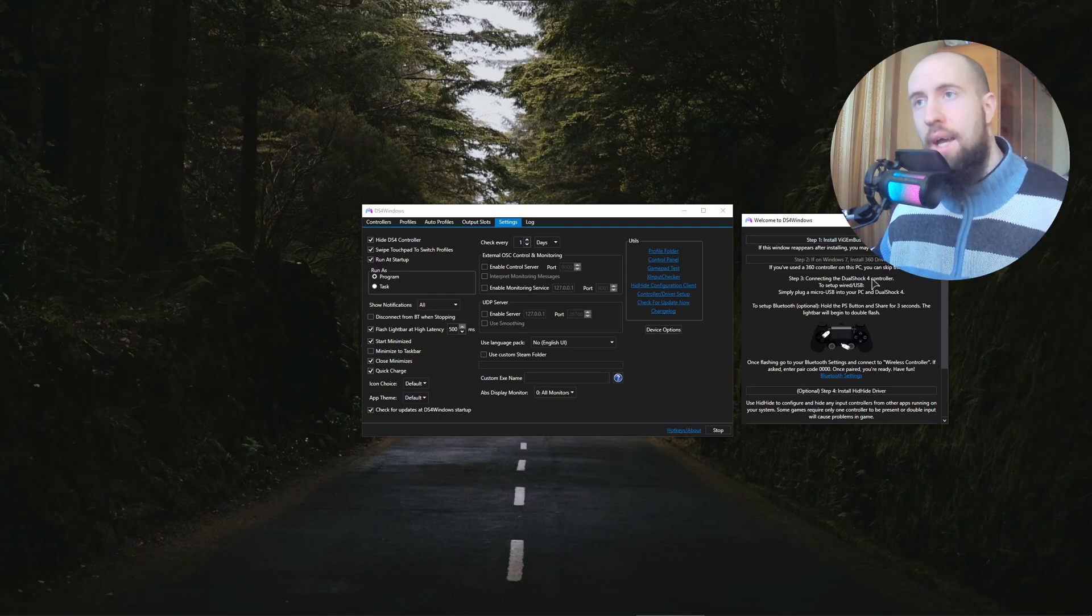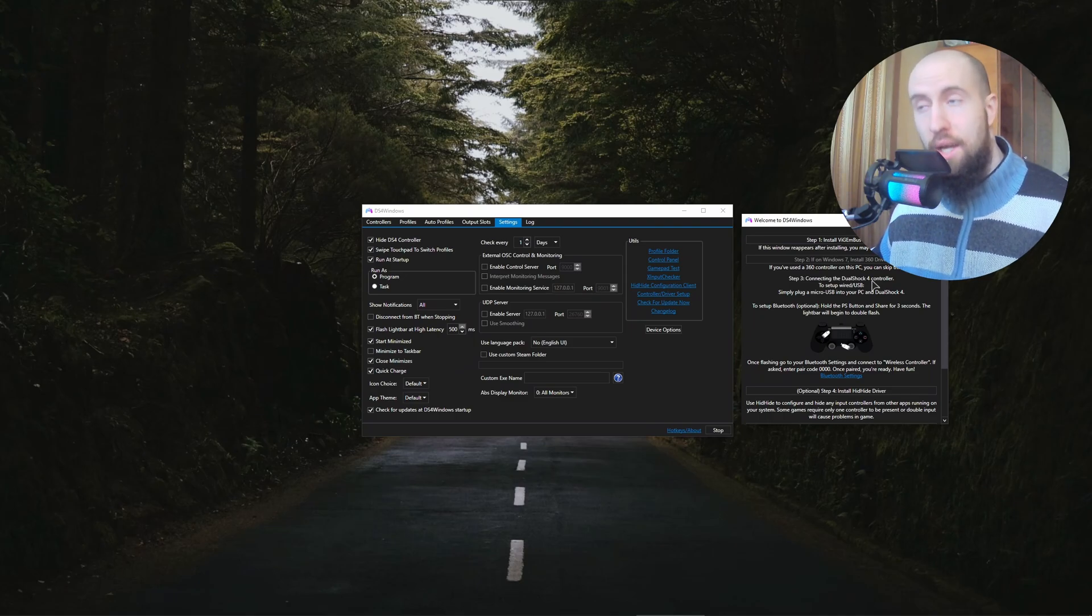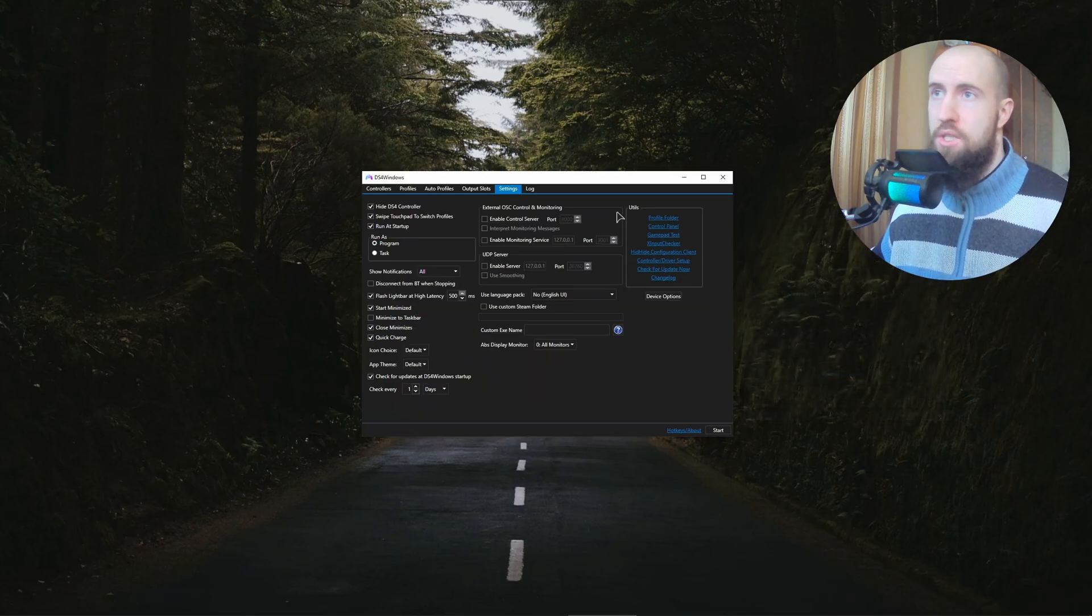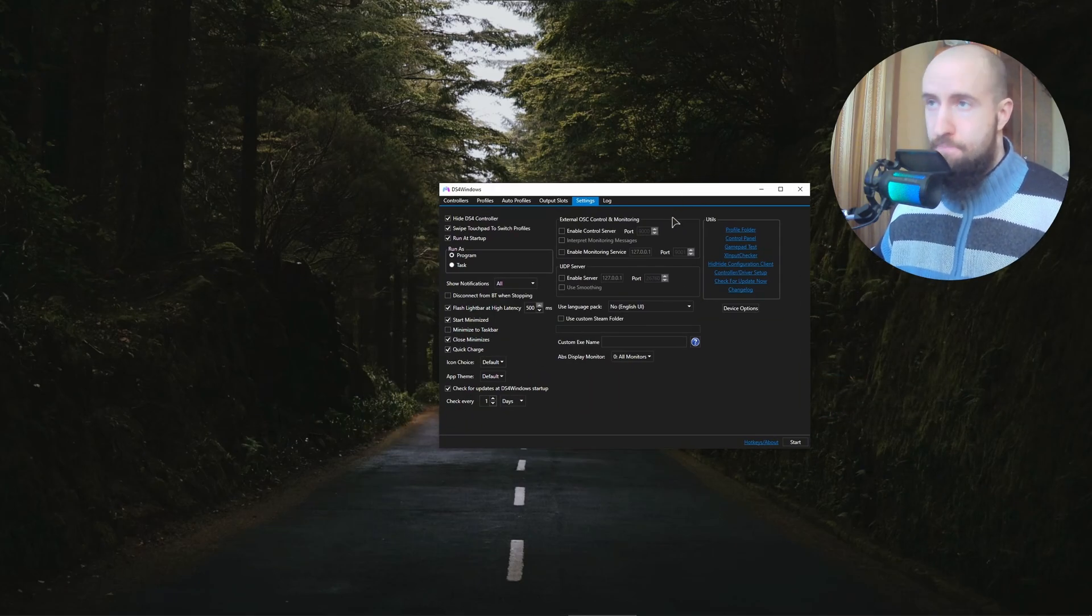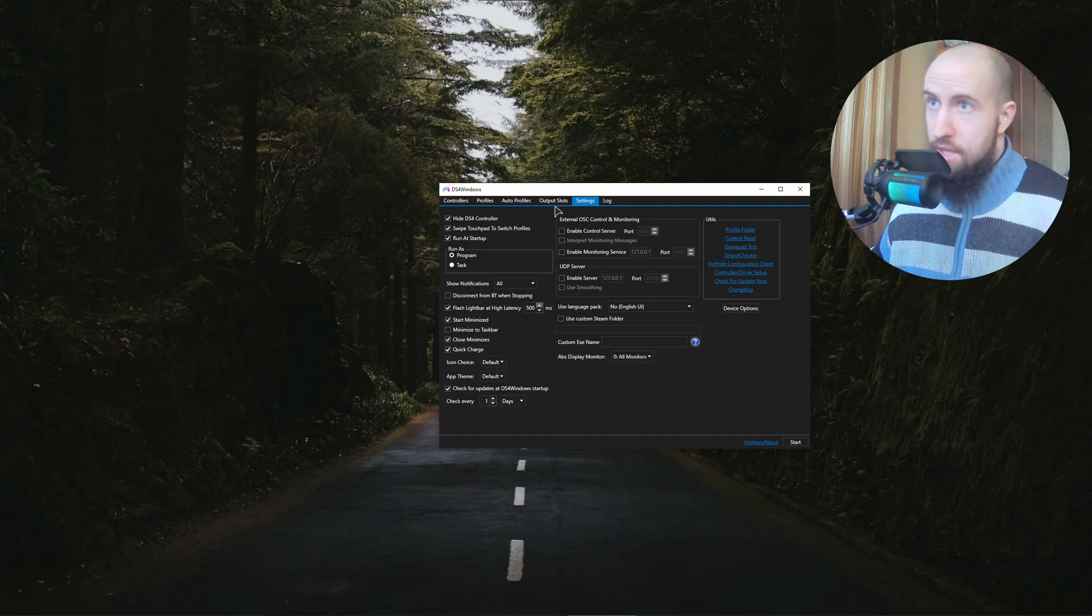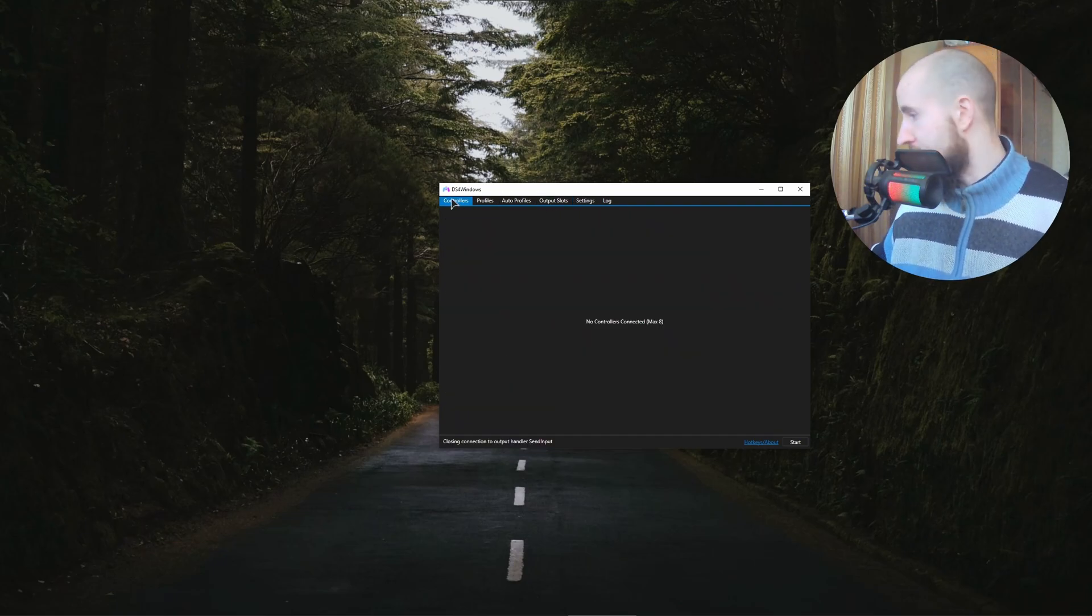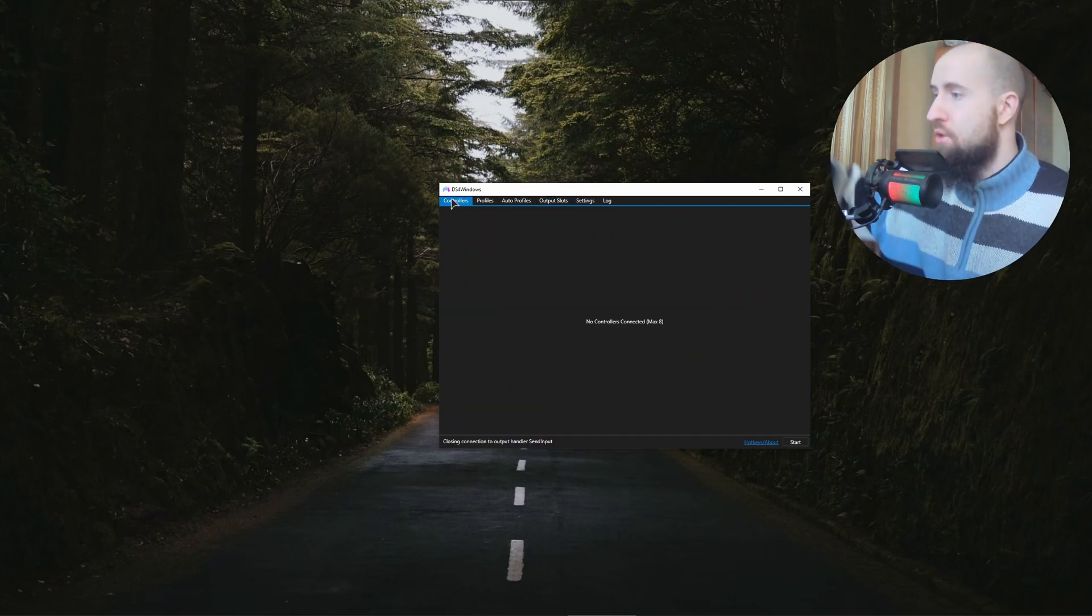And then see if it fixes the issue, and it indeed should, because the same thing happened to me. As you can see, I'm still using the app. It works perfectly. I can actually show you and reach out to my controller so that you can see that it works.